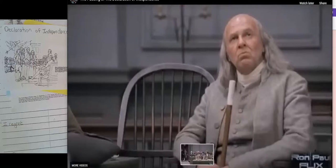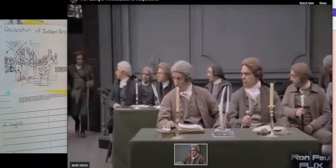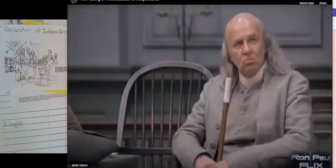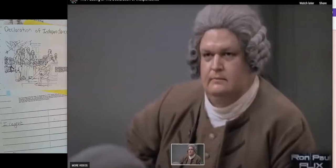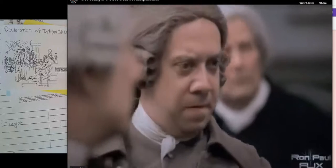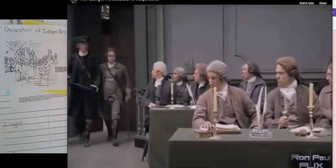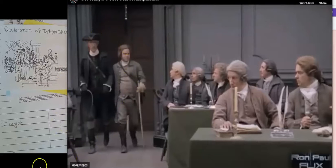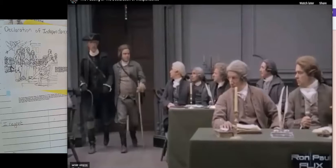Now, this is an interesting bit. The fellow who just walked in the door is going to break the tie for his colony. Remember, there are three people representing each colony. Someone rode all night in an awful storm to go get this fellow and bring him back to the Continental Congress to break the tie for his colony. There's a lot written about that ride — it was pretty incredible — and you can see he just barely got there on time.